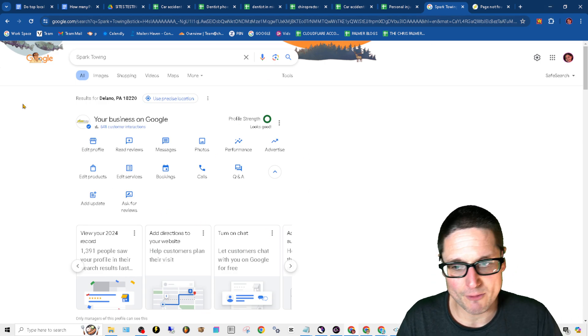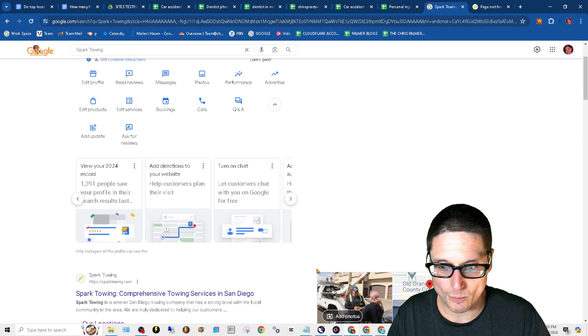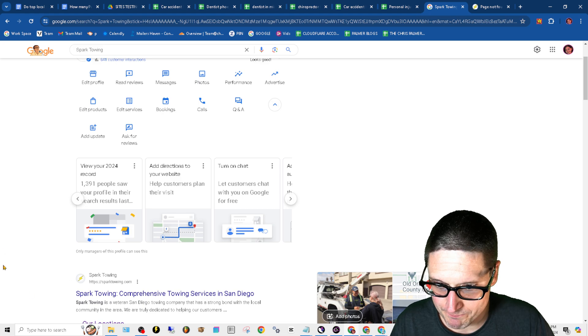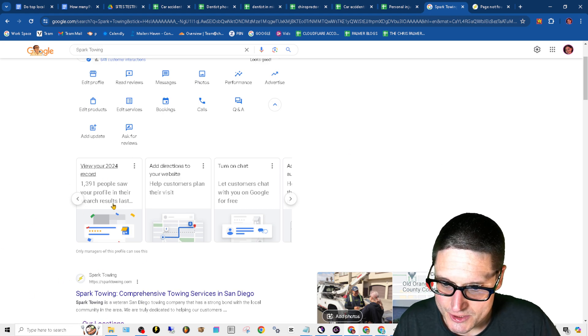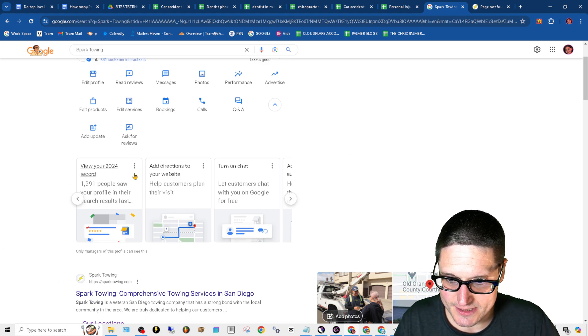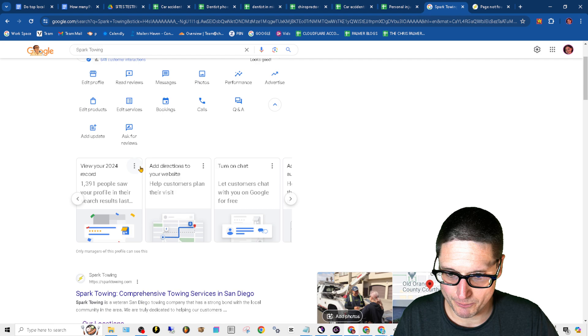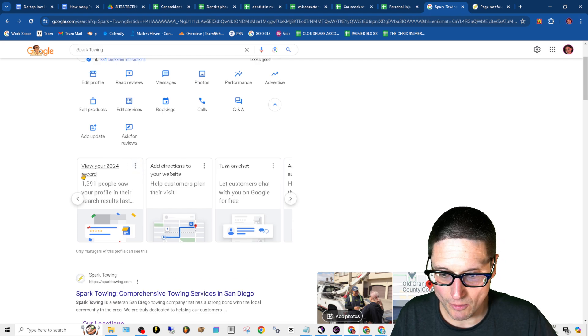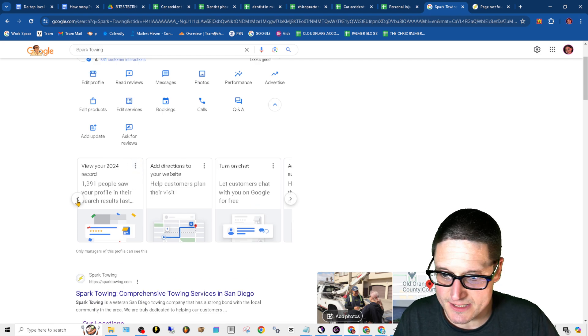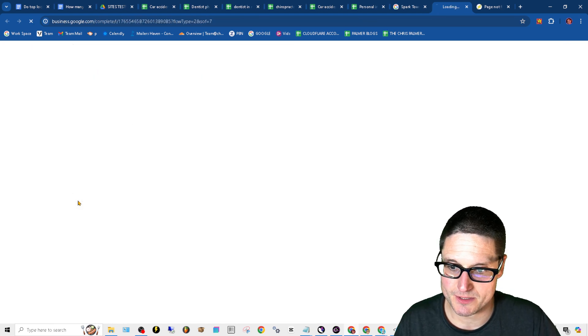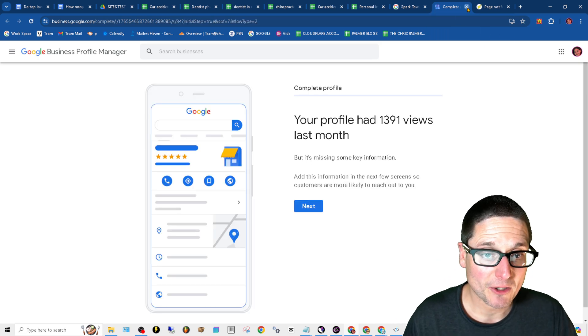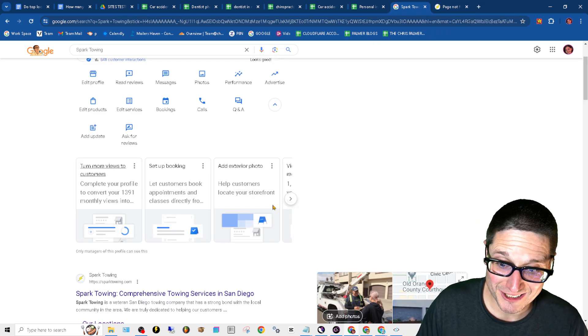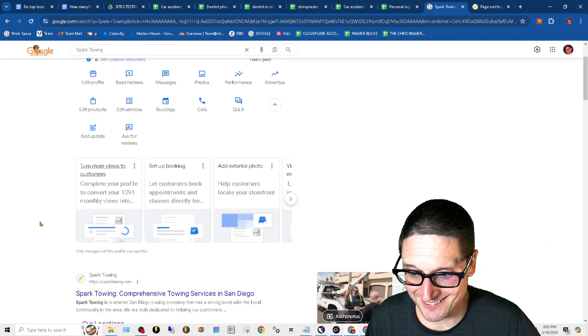Let's look inside of our test account here that we've been working on. This one is pretty much good to go. And this is the little tips that I'm talking about. They're giving you some really good ones in here.